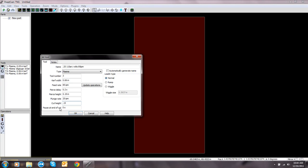And the pause at the end of the cut. You don't need a pause at the end of the cut. Your lead-in type normal is fine. Click OK.